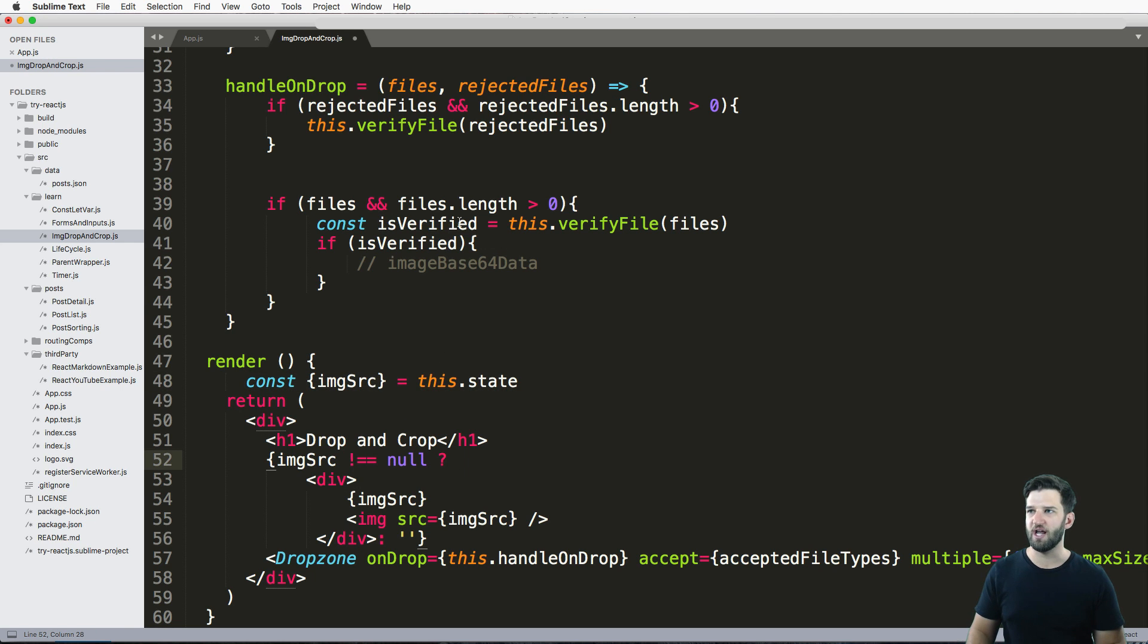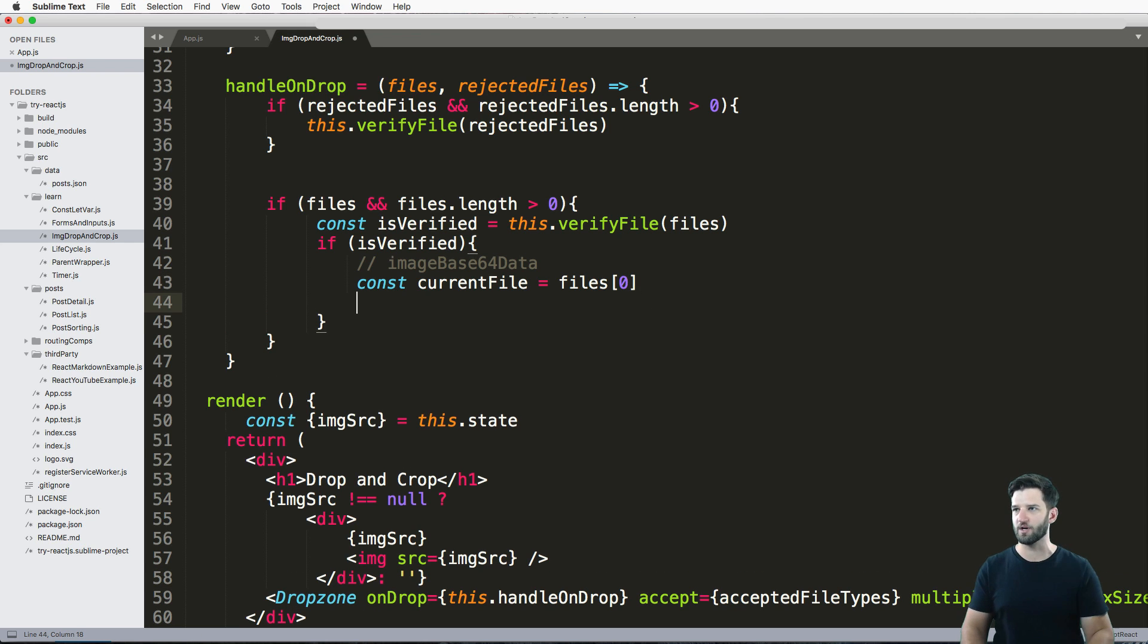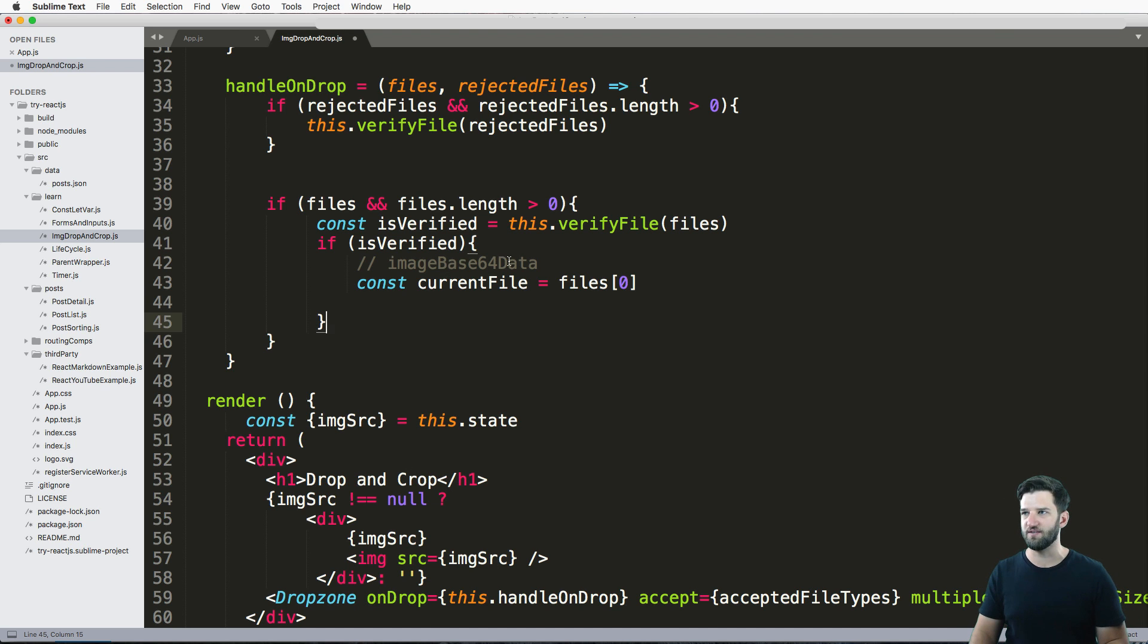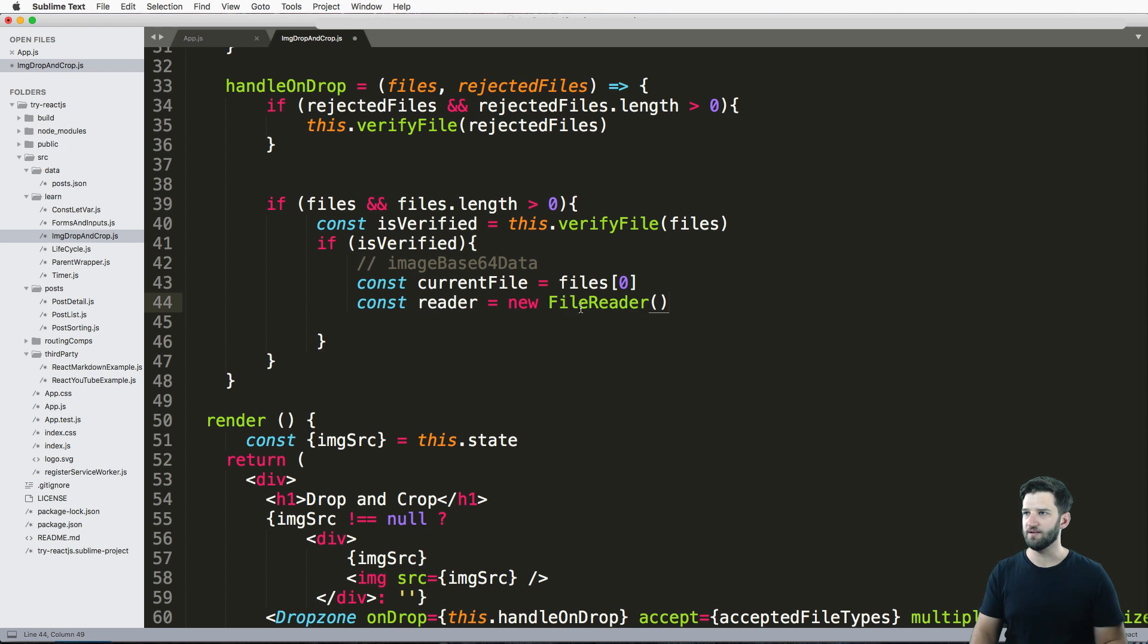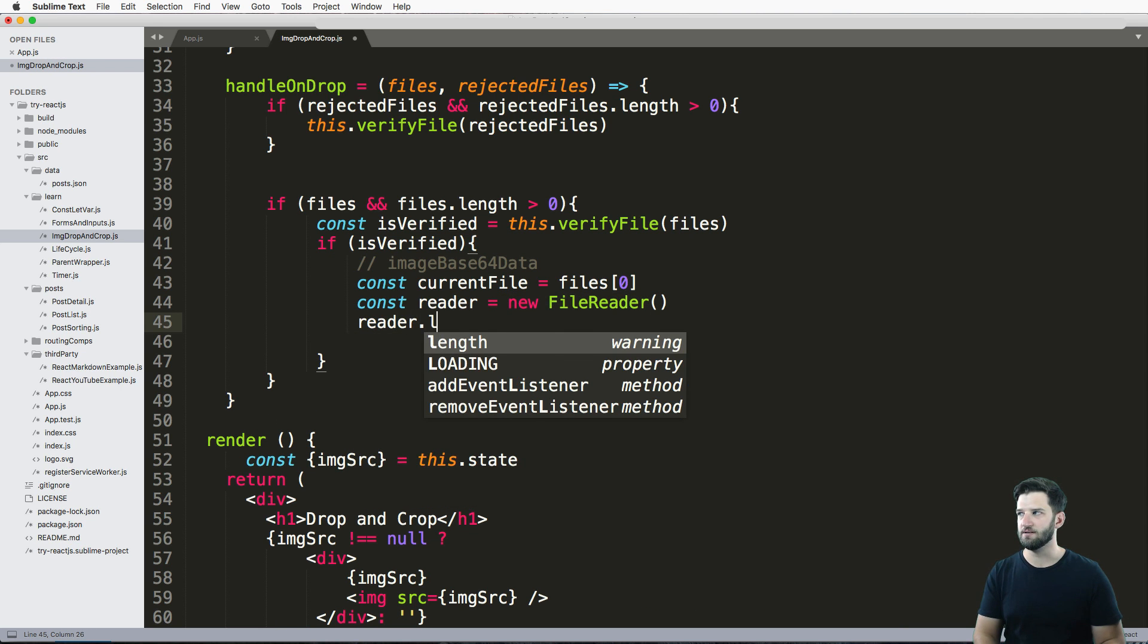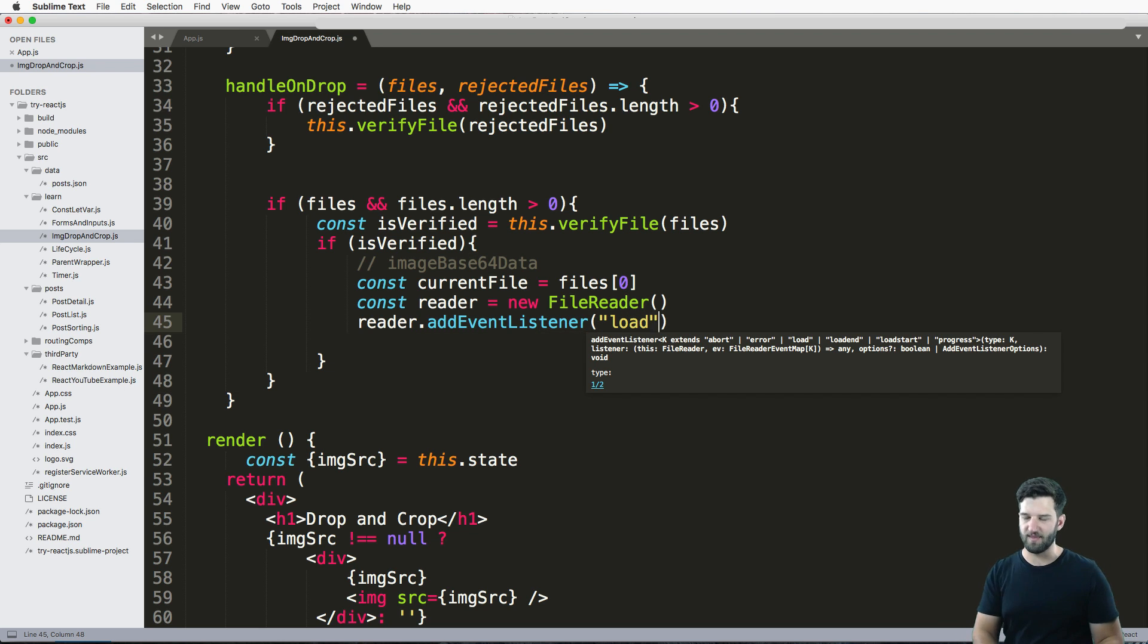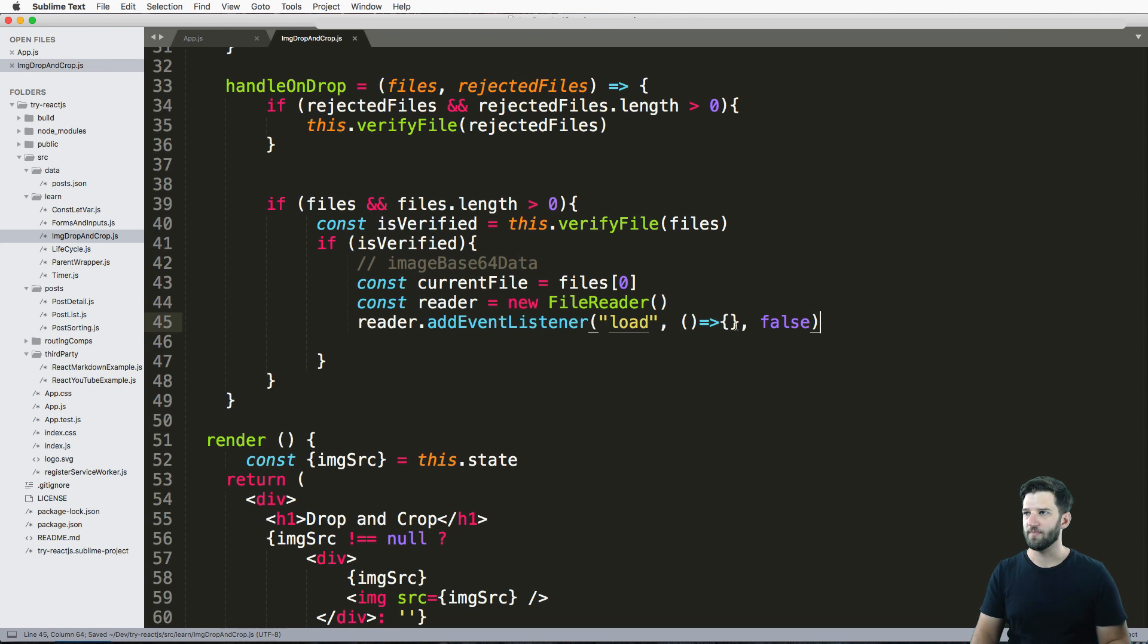Now I need to change whatever the file is. So I'll go ahead and do const current file equals to files zero, because again, we're not allowing multiple files here, which doing one because eventually we're going to crop it too. And in here, what I want to do is manipulate whatever this current file is to make sure that I can add it to the state as a base 64 image. And we do this by using const. Well, I'm going to say const reader equals to new file reader. So in the JavaScript API, we've got this file reader method. And I'm going to go ahead and do reader.addEventListener for load. So once the image loads, it's going to run this method. This method, of course, is going to be using an arrow method here, and then we'll just say false as the last part. So the arrow method, or the arrow function rather, is where we're going to actually set our state.